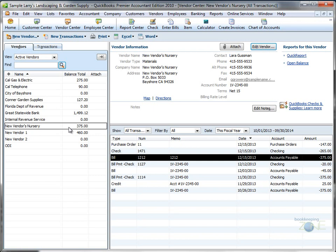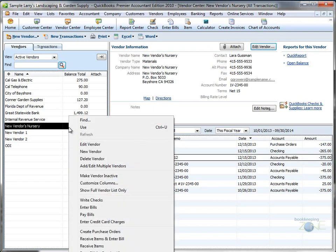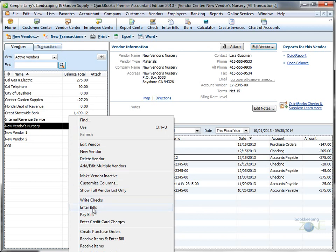You can split amounts in a bill across several expense accounts. Go to the vendor, enter bills.